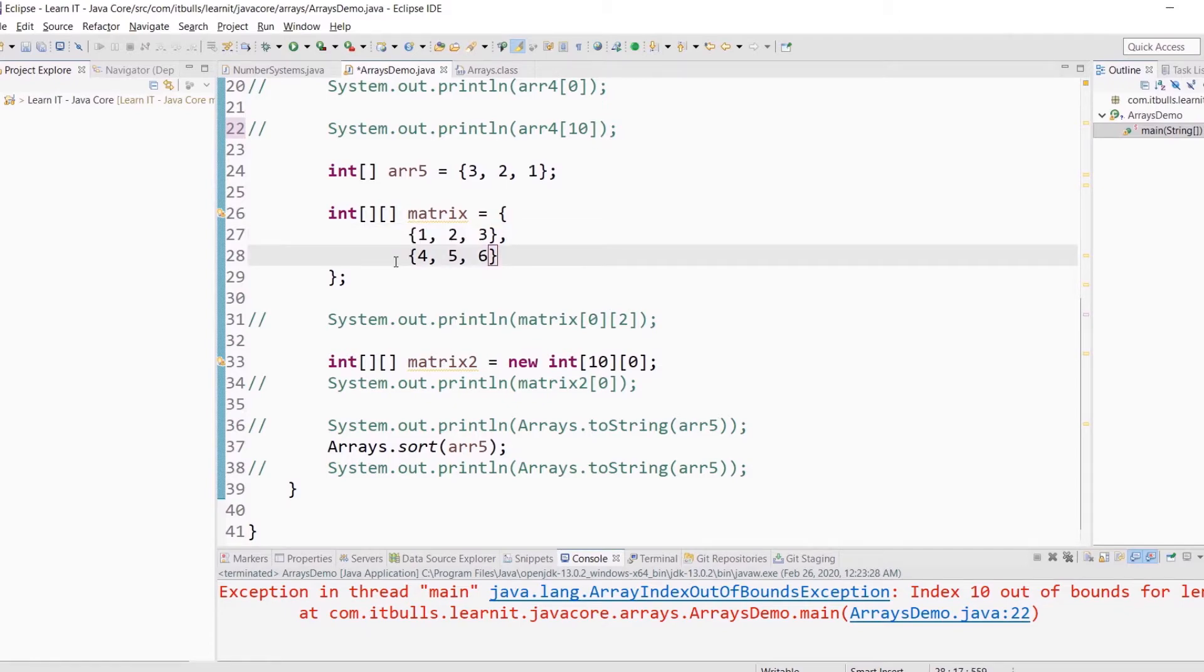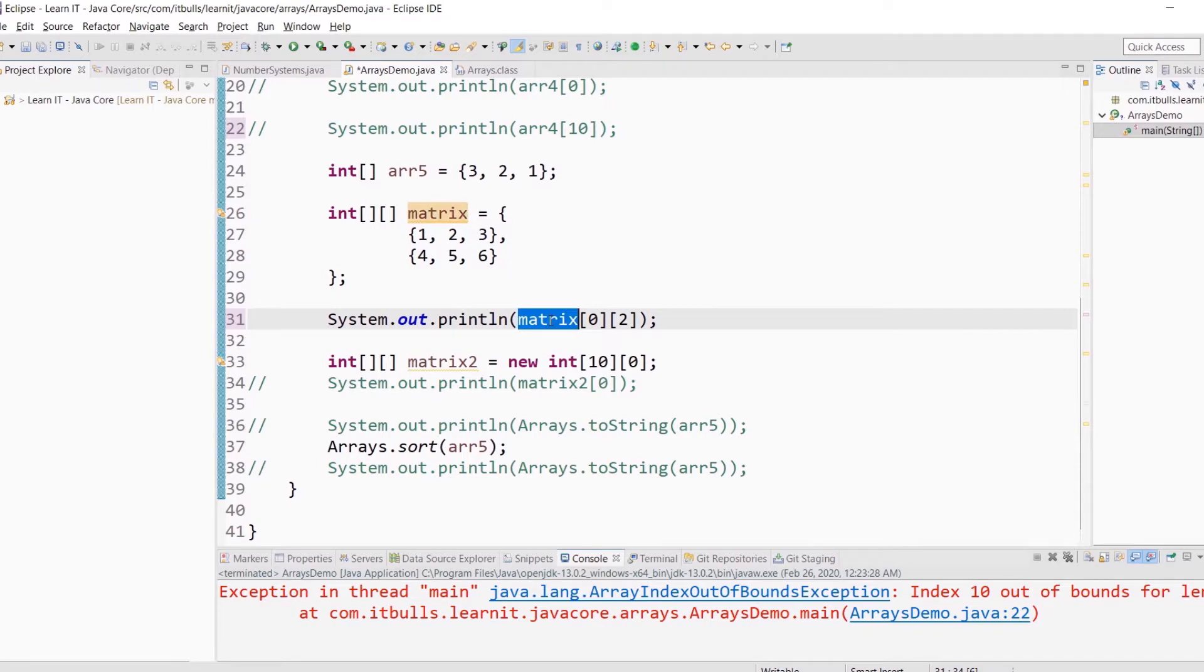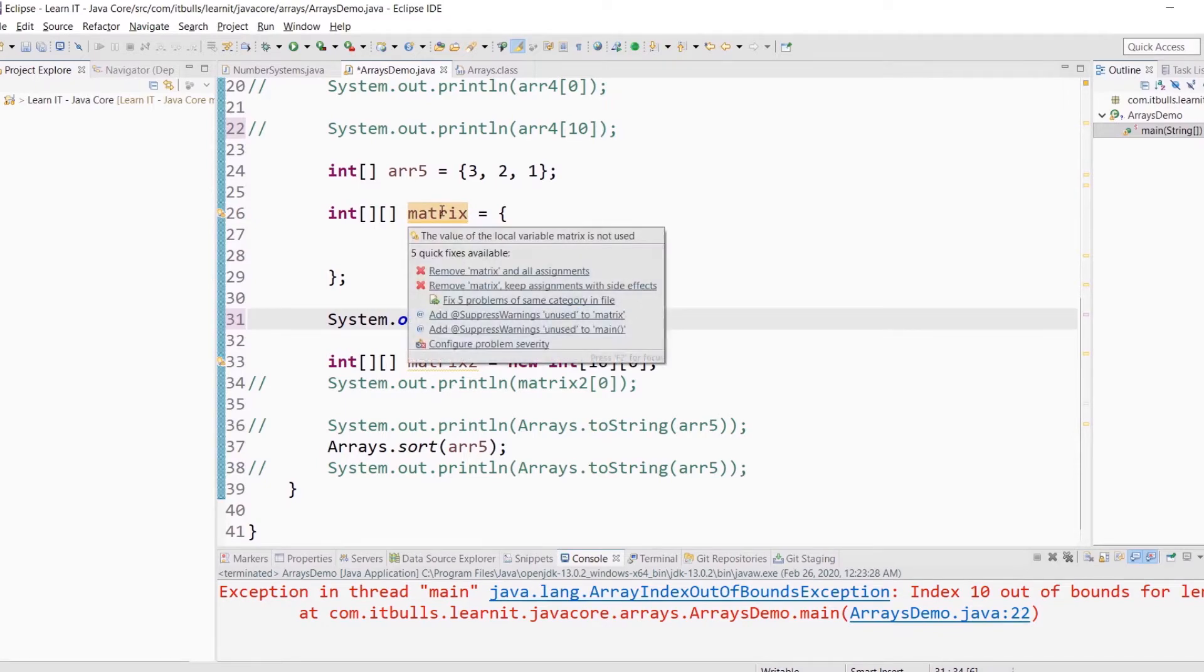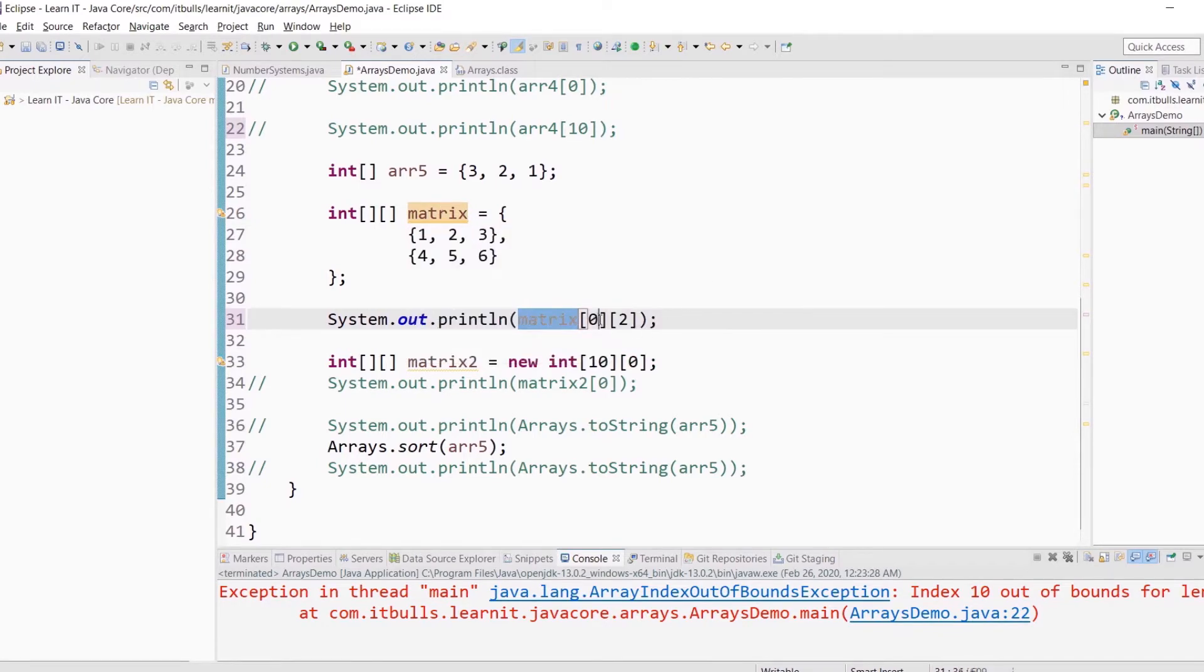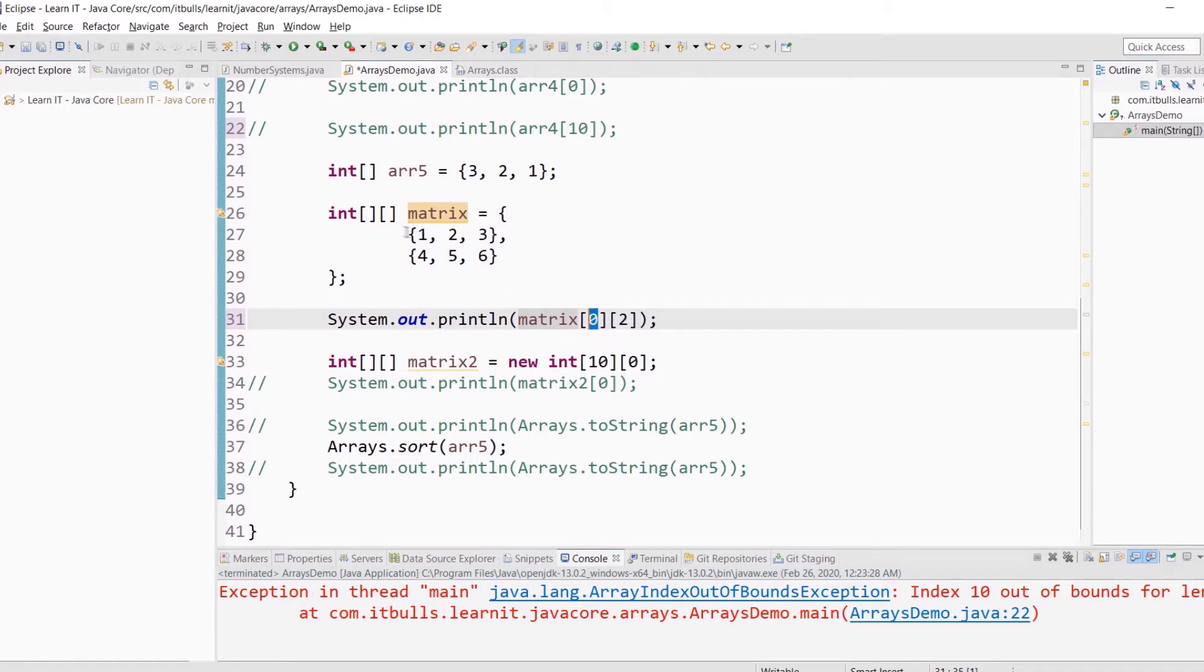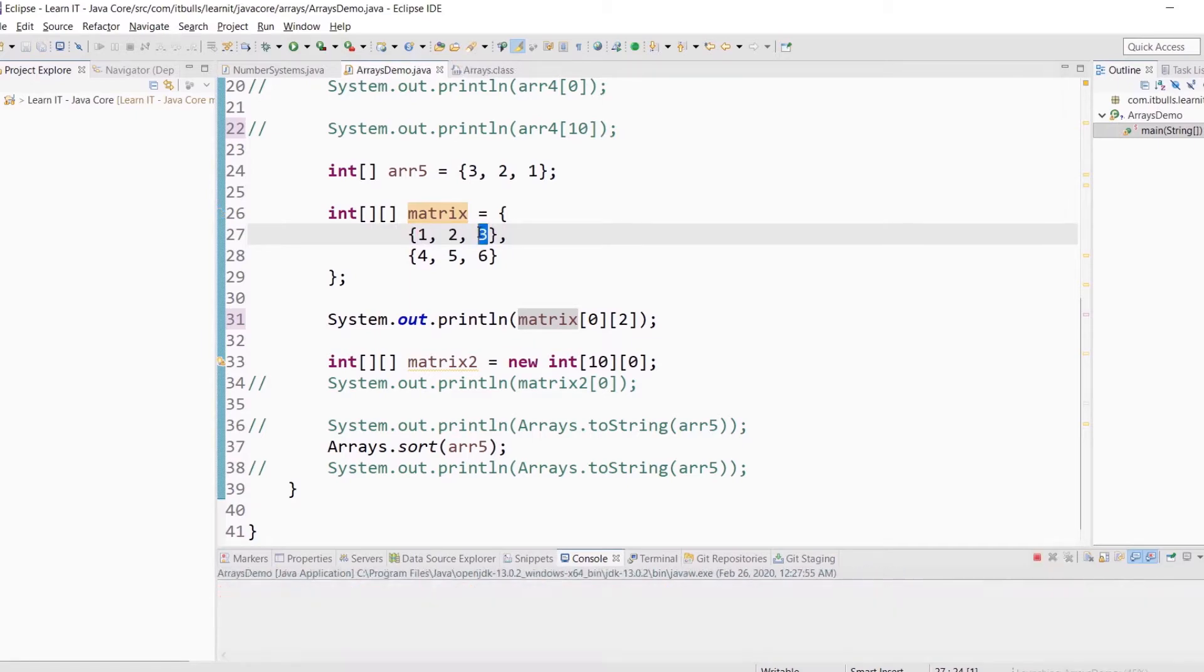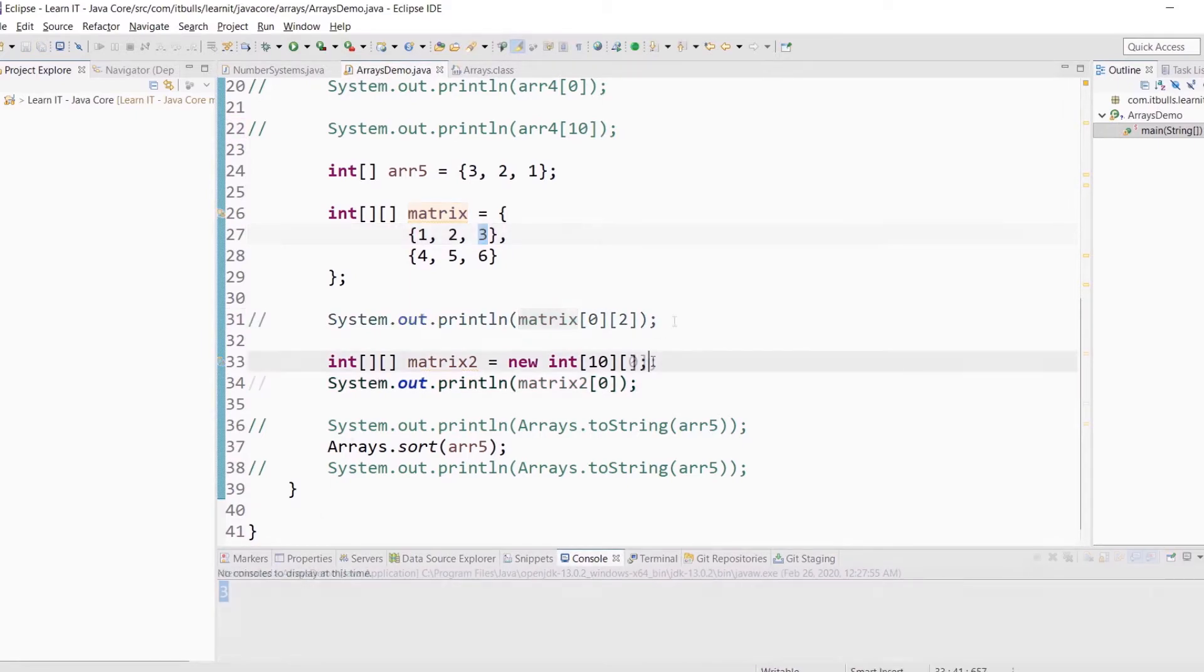In multidimensional arrays you can get access to a specific element by index of the array, that will be index of the row, and index of the element in that array, that will be column index. Just like this. Here is the variable of our multidimensional array. This 0 refers to index of the array. This is our first array. And this number refers to the element in this array. So basically the first number indicates row and the second number indicates column. Let's run this program. Here it is.